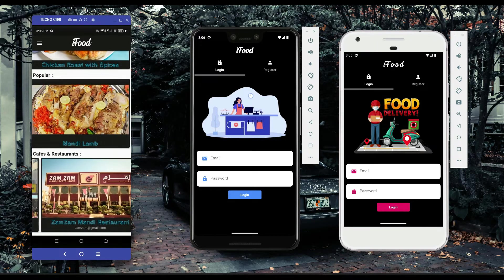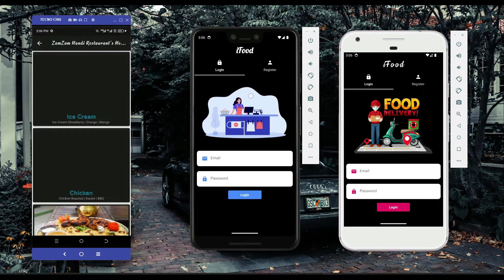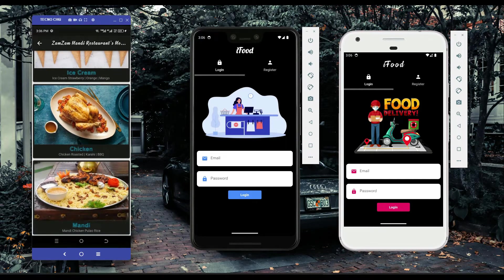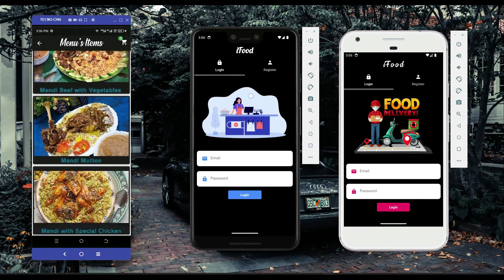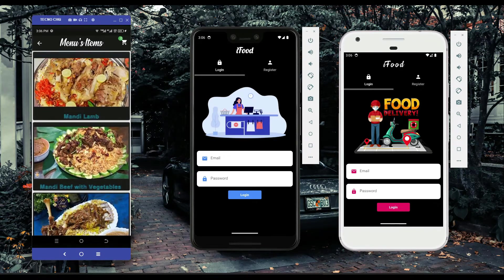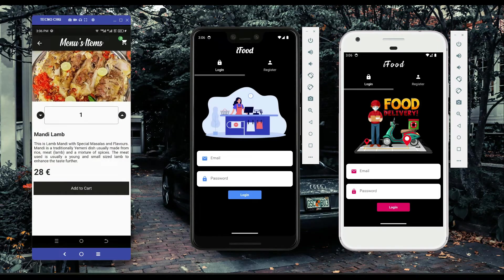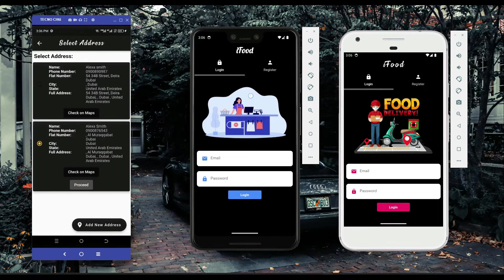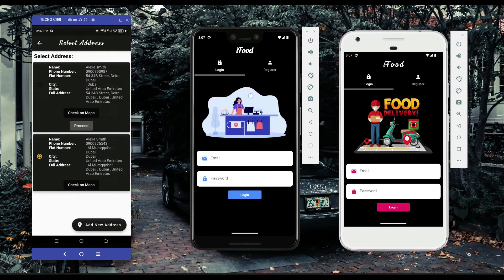To order from Zamzam Mandi specifically, click on that restaurant, go to the mandi menu, and choose an item — for example, mandi lamb. Order two, add to cart, and the total comes to 28.256. Then proceed to checkout.